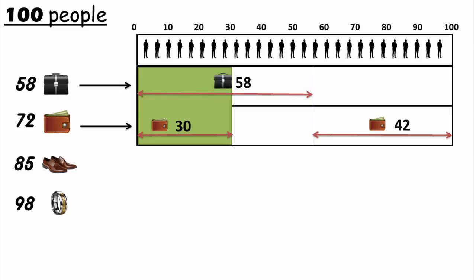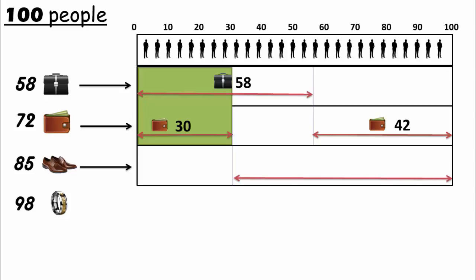Now the third item, 85 brown shoes. Place as many brown shoes as possible for those people who don't have the combination of briefcase and wallet. There are 70 such people, so place 70 shoes for them. Now place the remaining 15 brown shoes for those who have the previous two items.